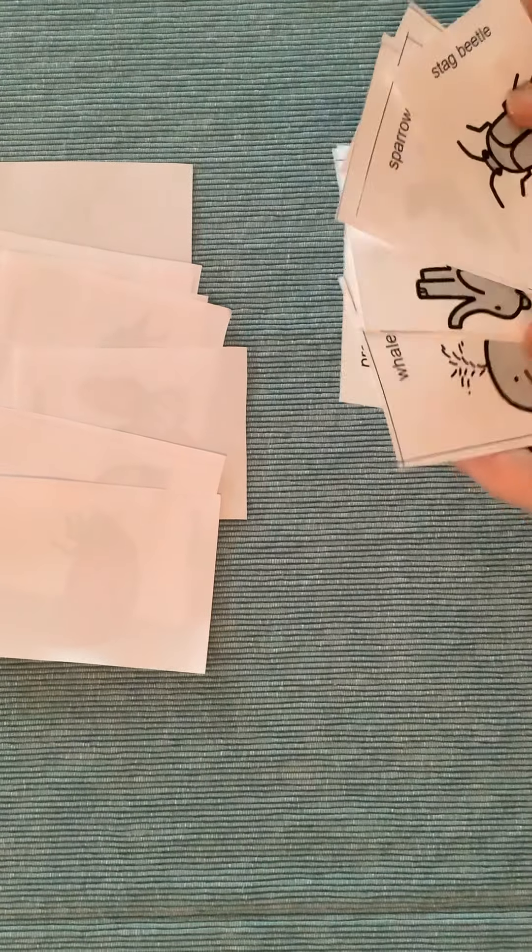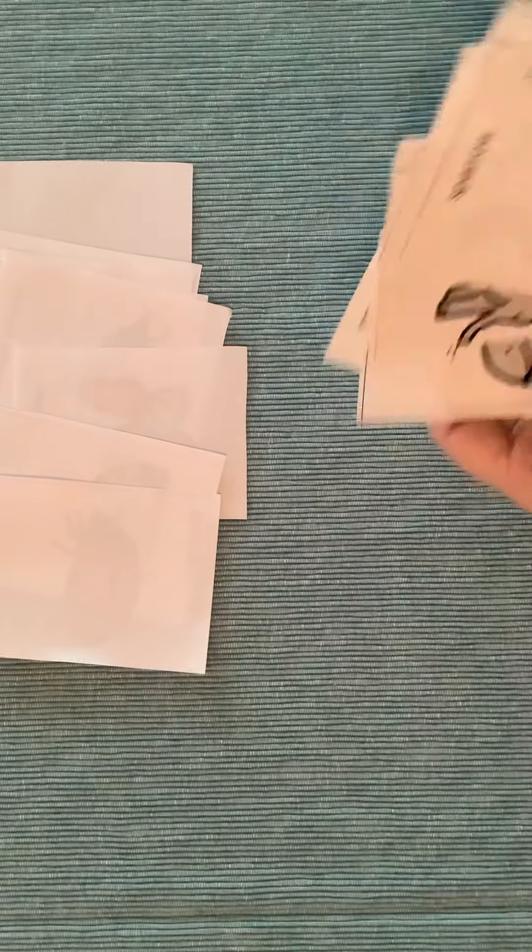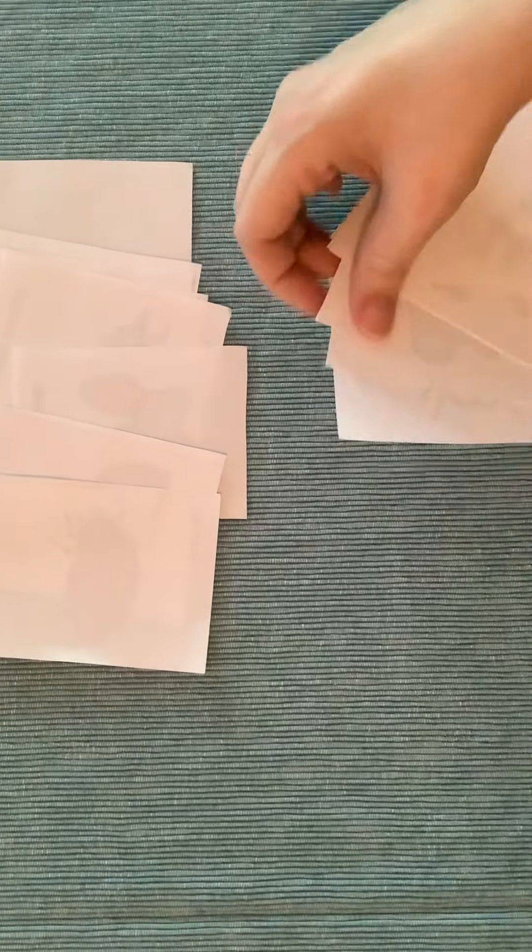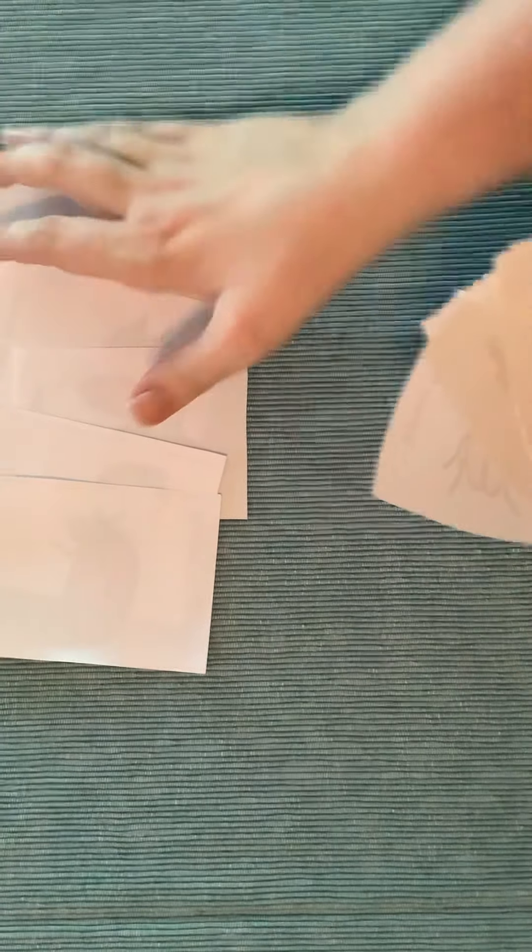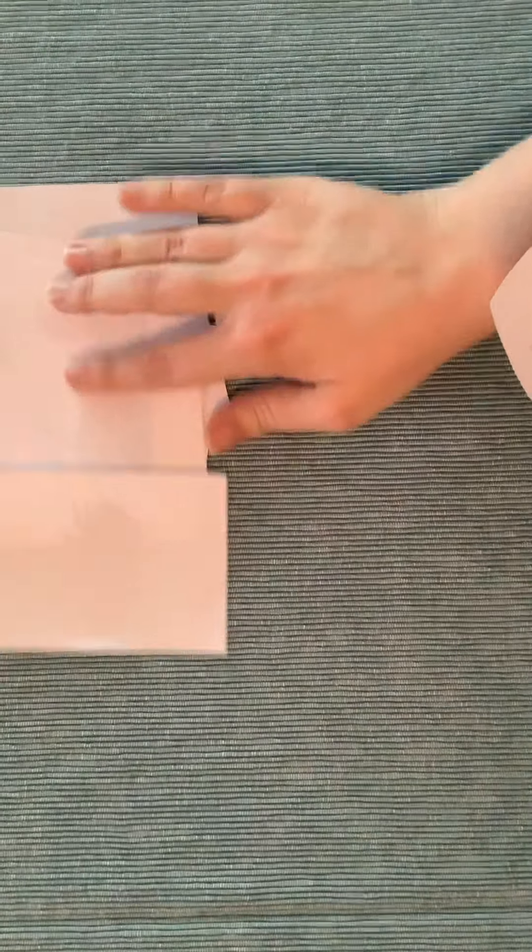And then you just keep playing that way until all the cards are gone. And maybe we only have a few left.